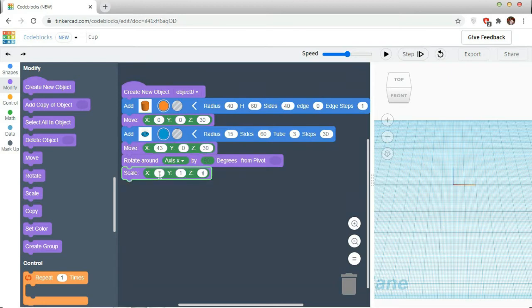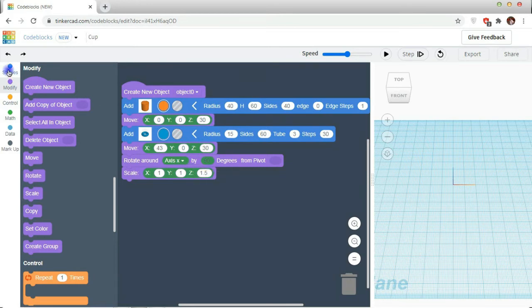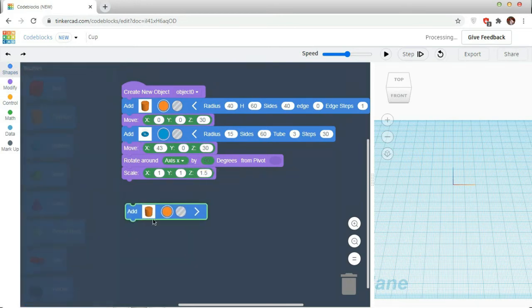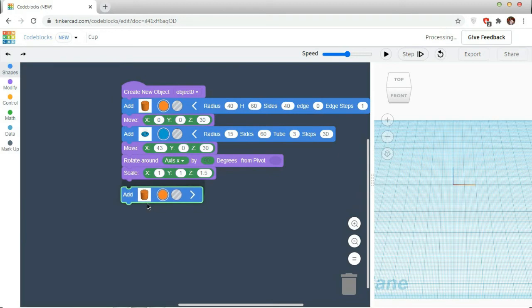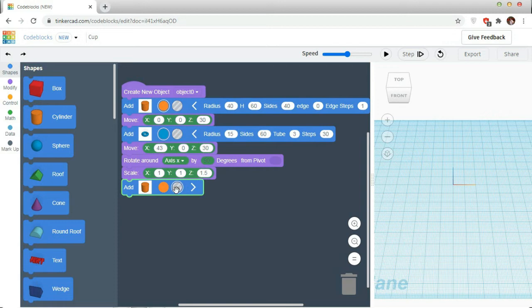I am moving it in x-axis 43, z-axis 30. Rescaling it 1, 1, and z will be 1.5, so it will create like an oval. In x-axis, it will be rotated 90 degrees.